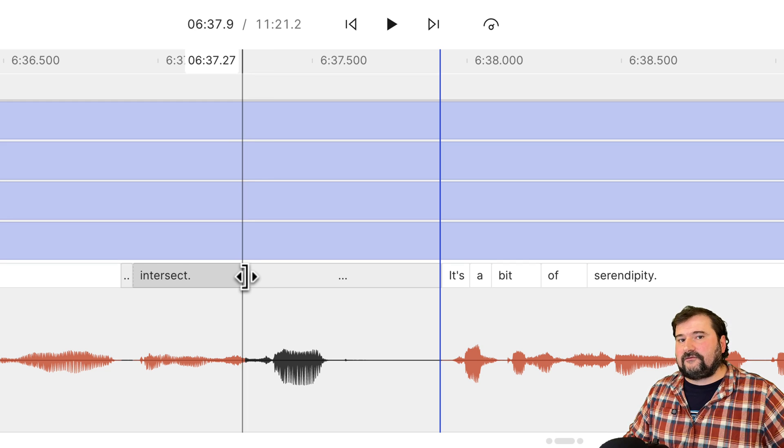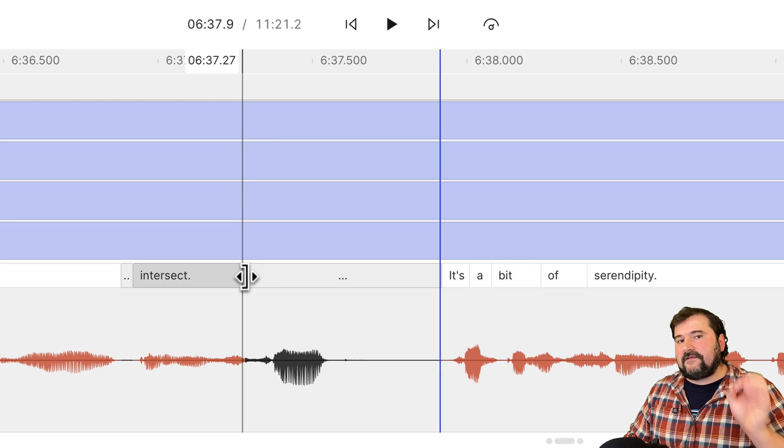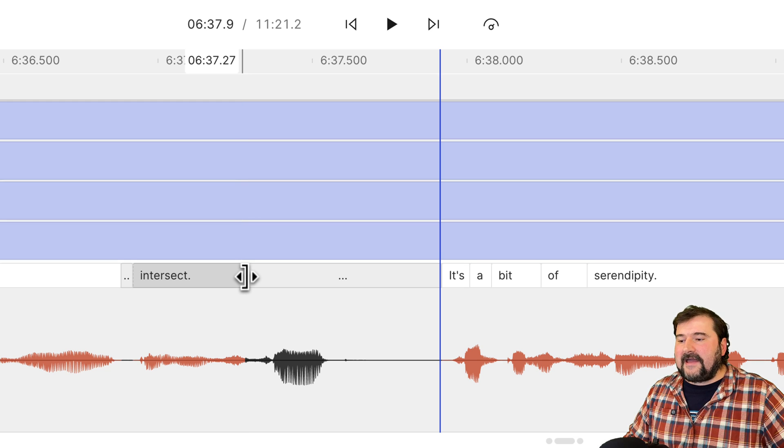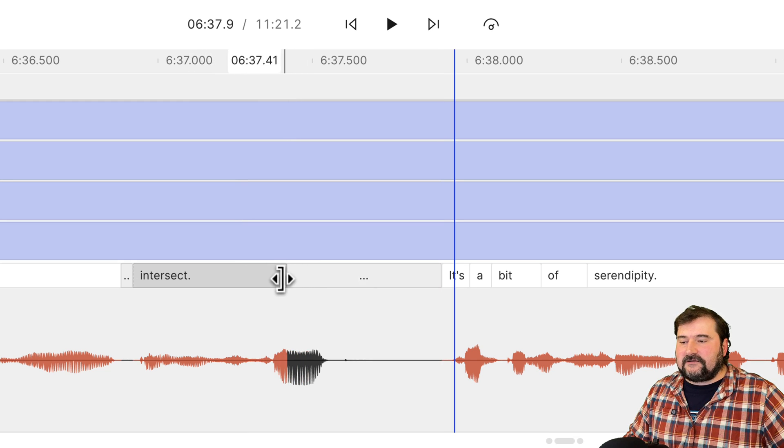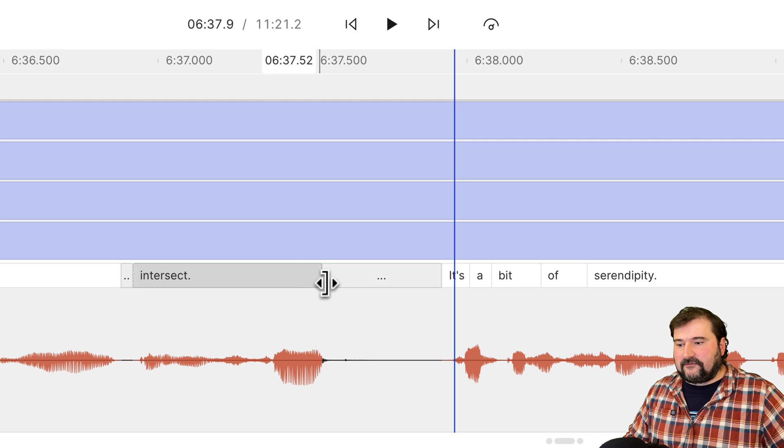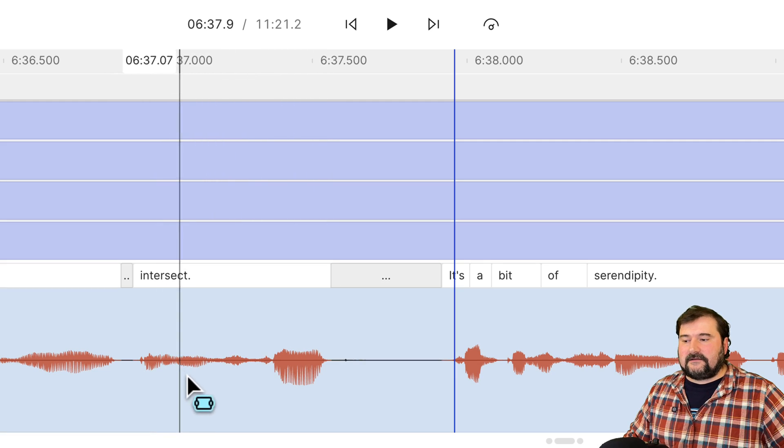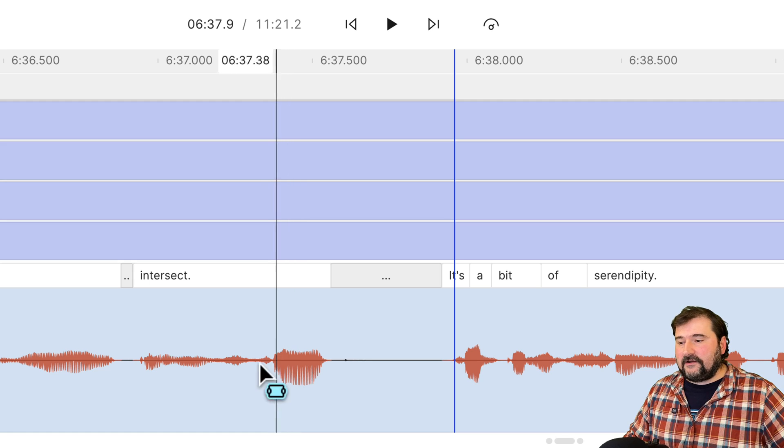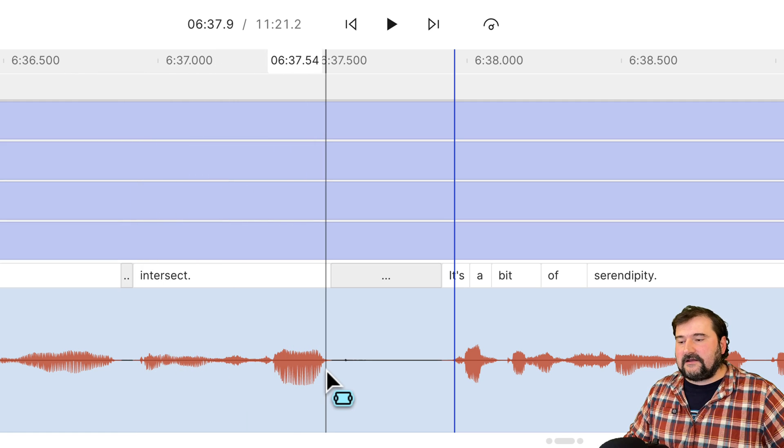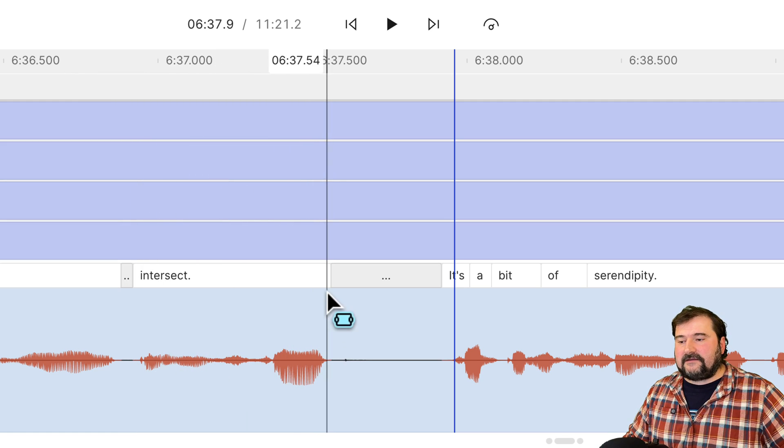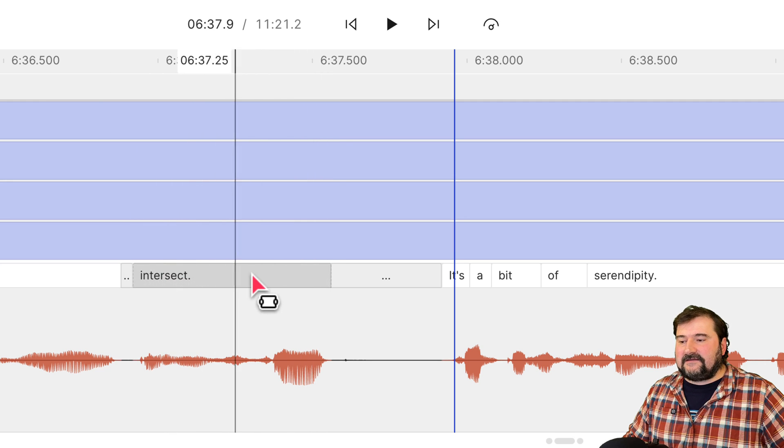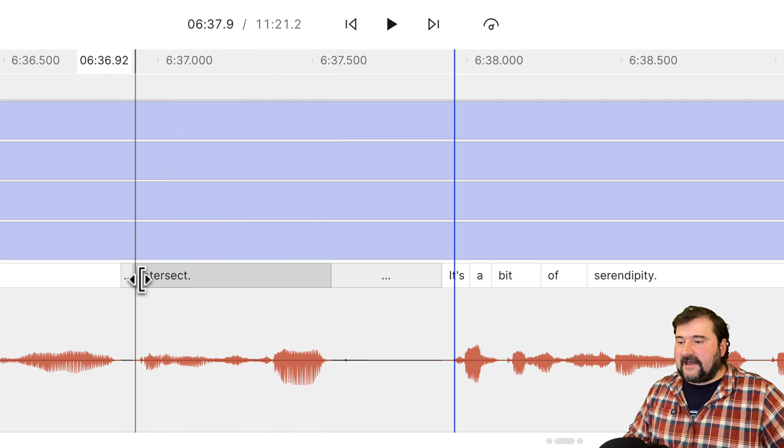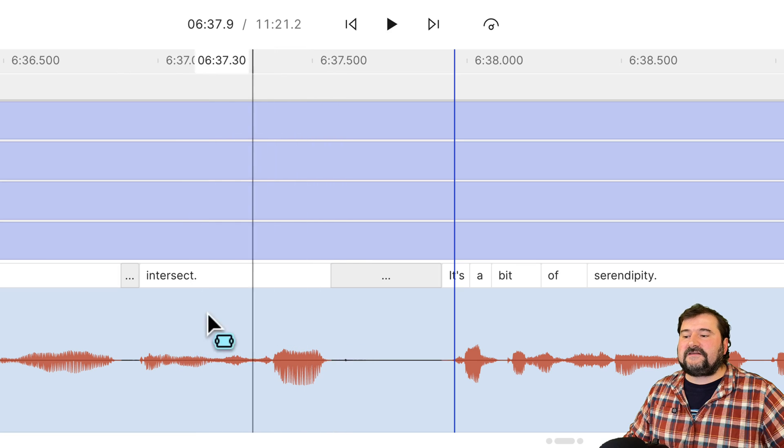So I'm dragging that word and expanding it and watch the waveform actually become colored because now Descript is correctly assigning that particular word to that entire waveform, right? So again, hold down command and you can pull the end and the beginning of the word tab to precisely align it to the sound.